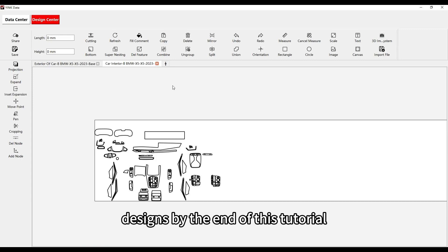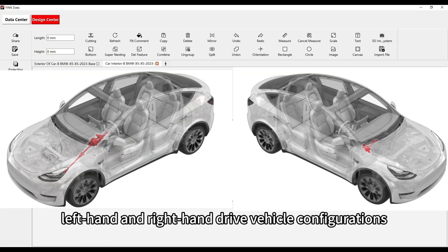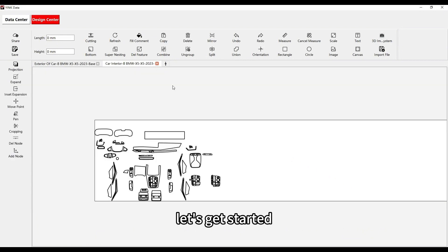By the end of this tutorial, you'll know how to use it for left-hand and right-hand drive vehicle configurations. Let's get started.